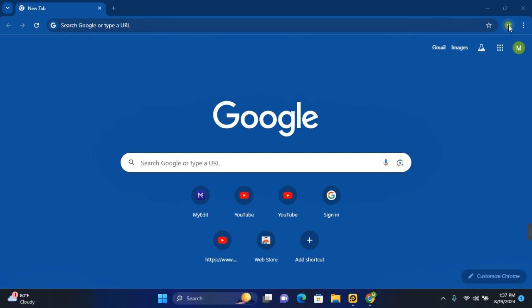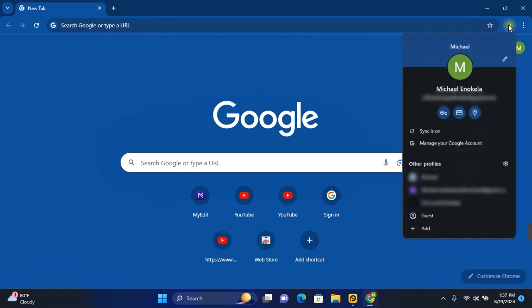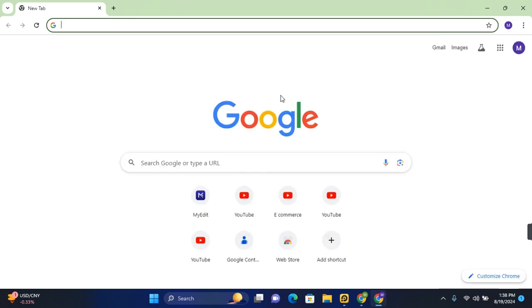At the top right corner of your screen, click on this. On that profile, you will see all your signed-in emails in the Google Chrome browser. Click on the email you would like to switch to, and this will switch you to that Google account. Thank you for watching this video on how to switch Google accounts.